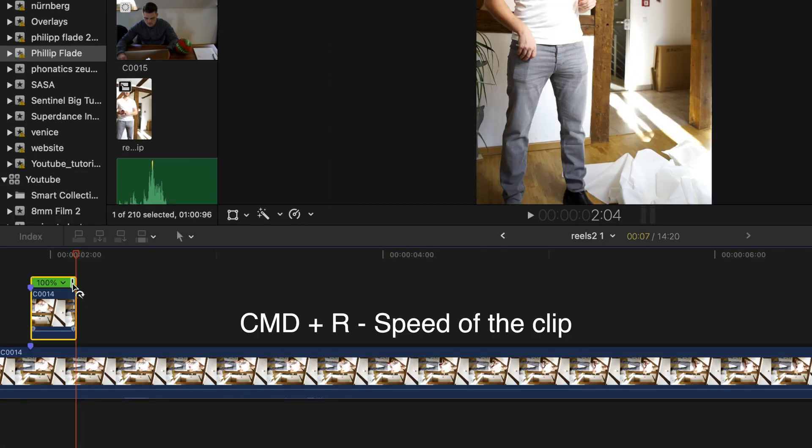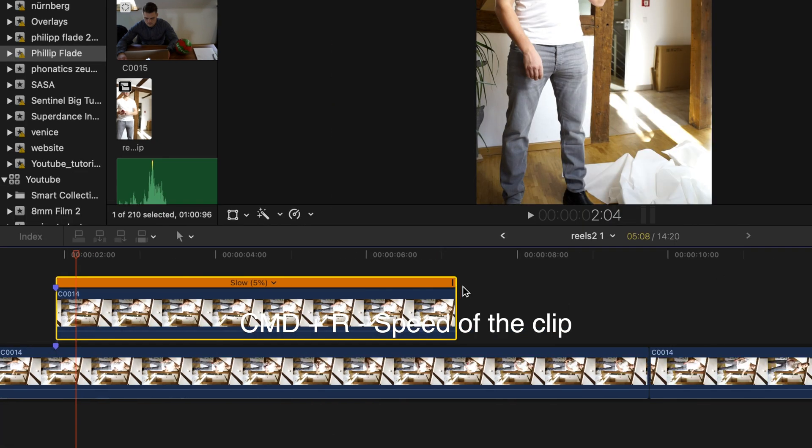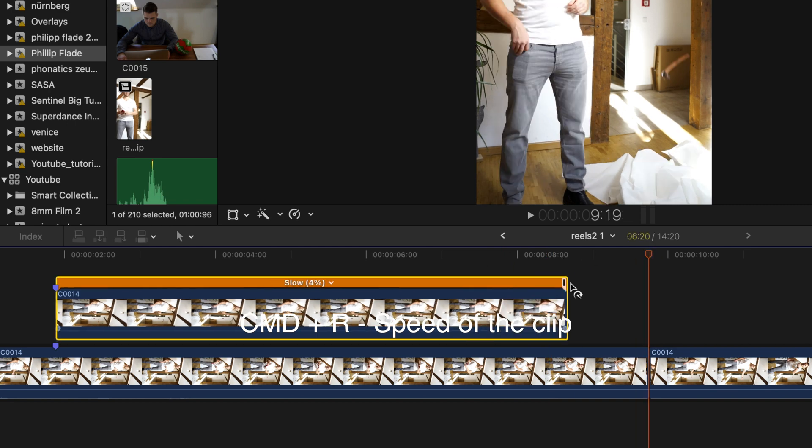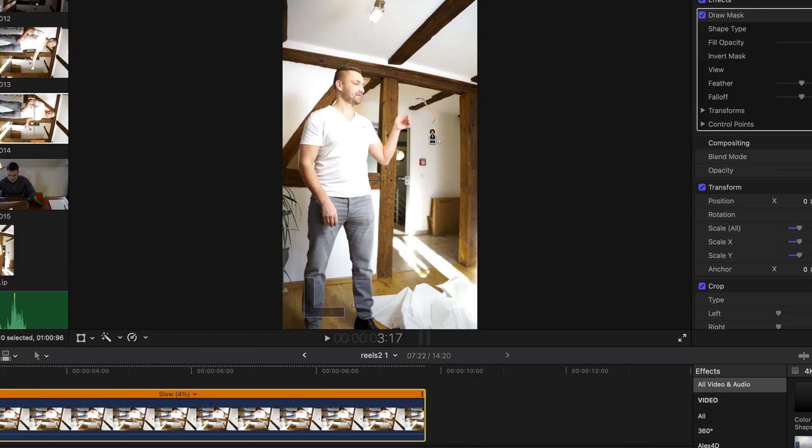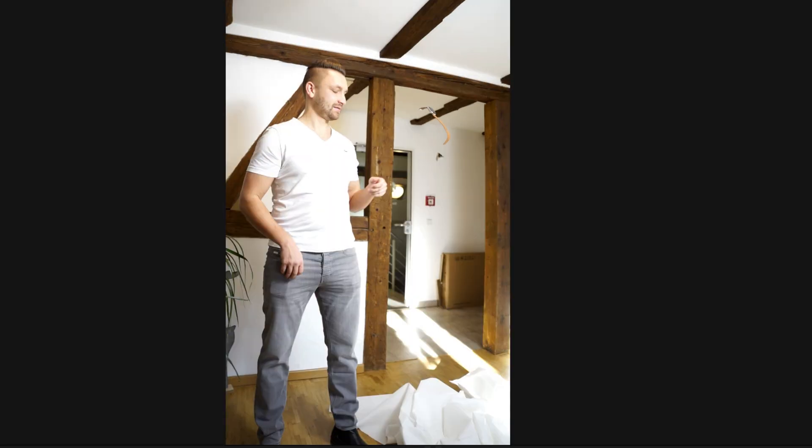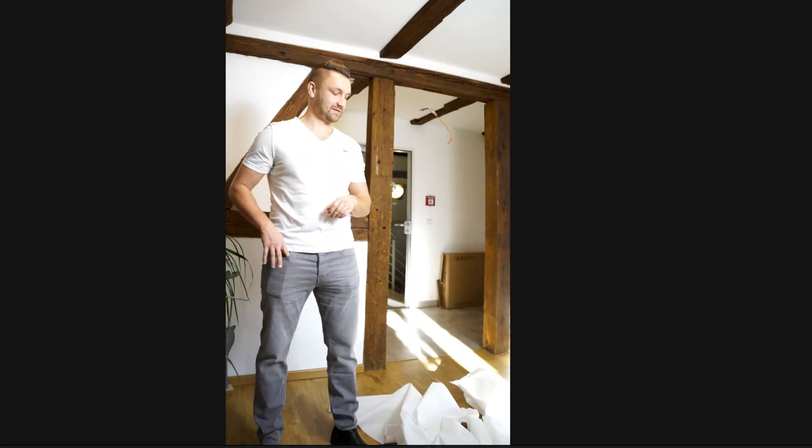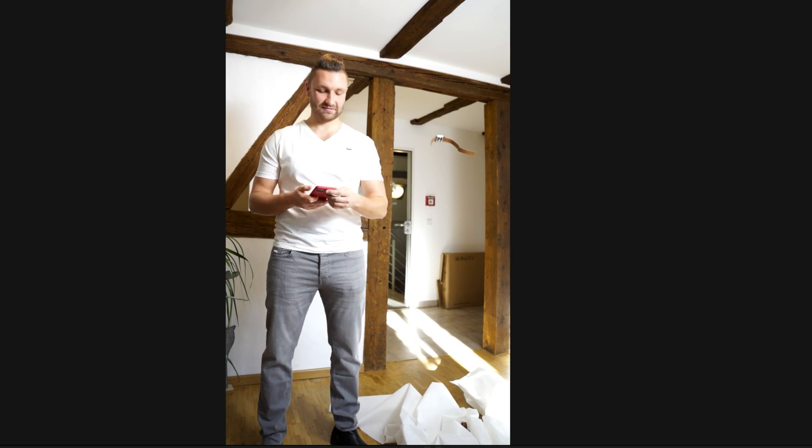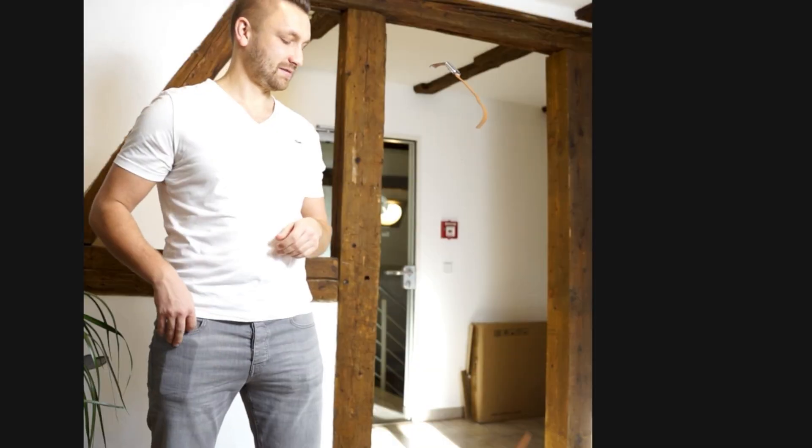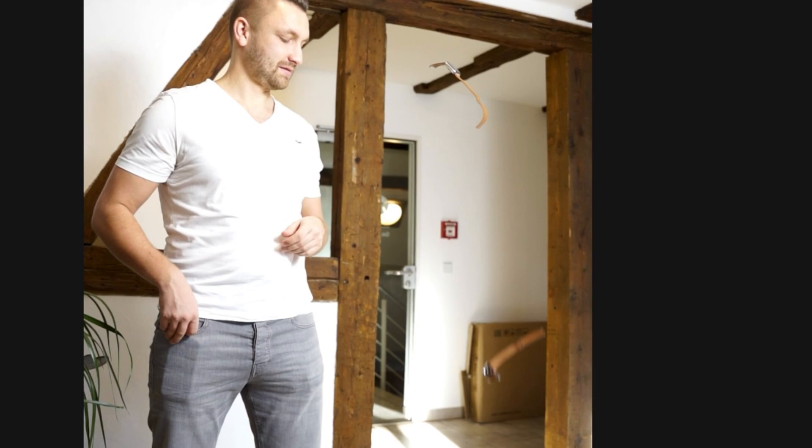Slow the footage down till it matches the point where we want the effect to stop. Use a draw mask to draw around the watch so the watch is the only slowed part. The watch stays pretty much still but you can see the watch falling from the original clip below.